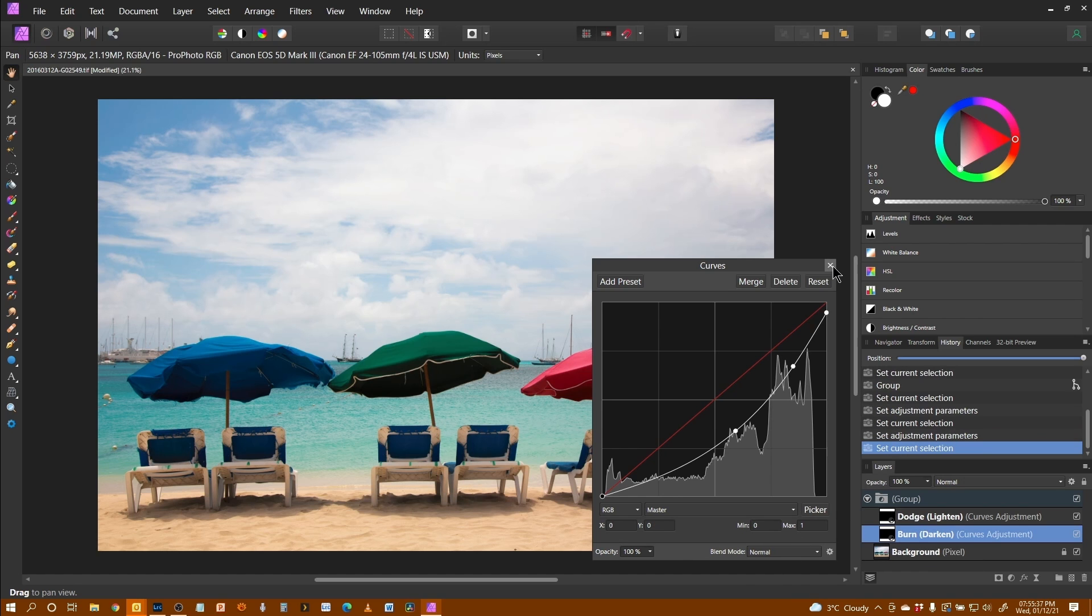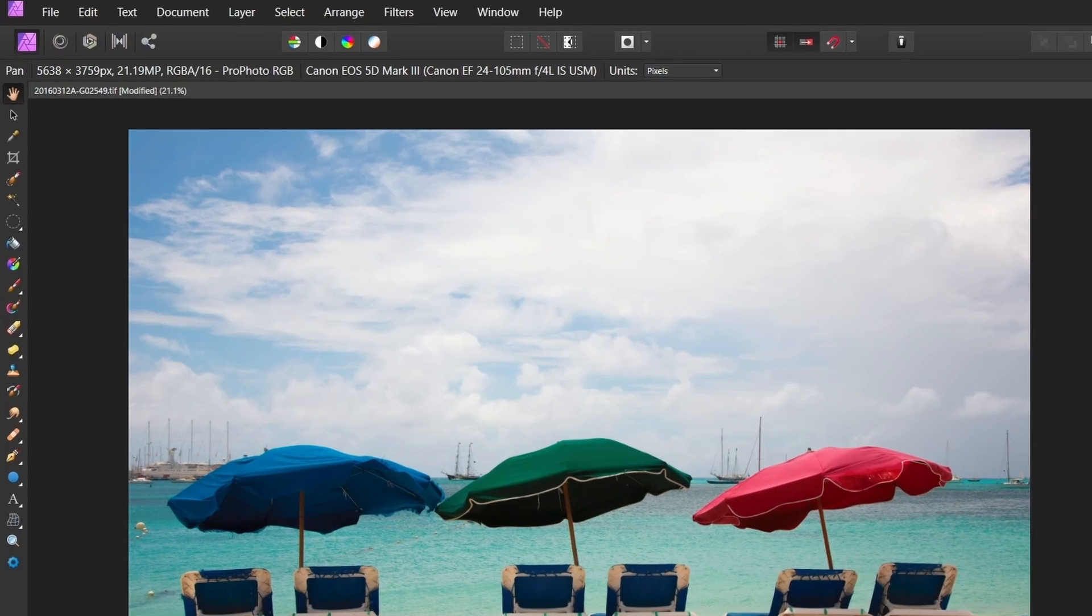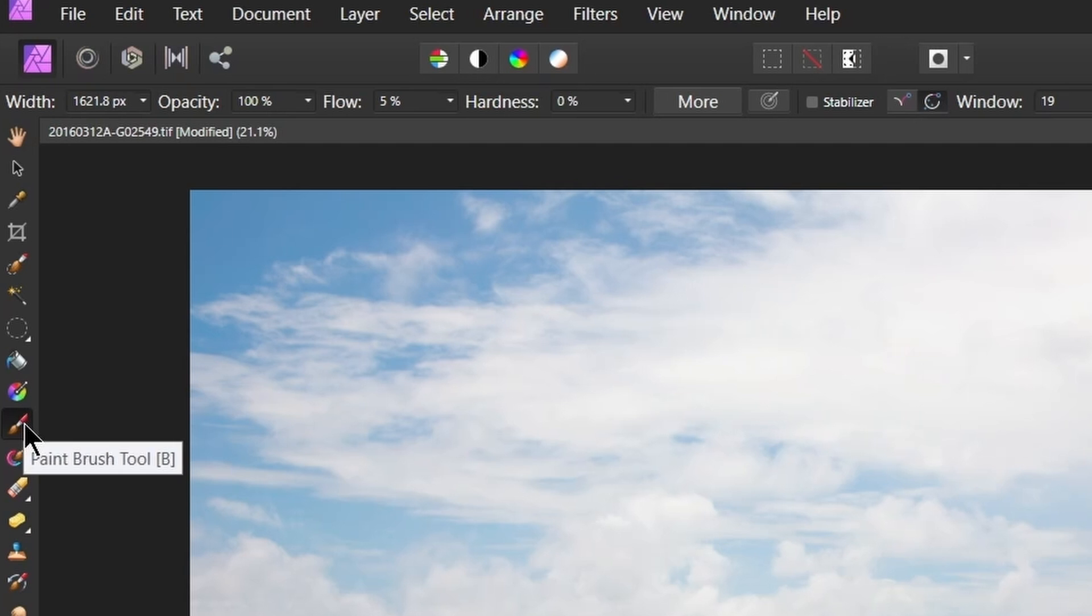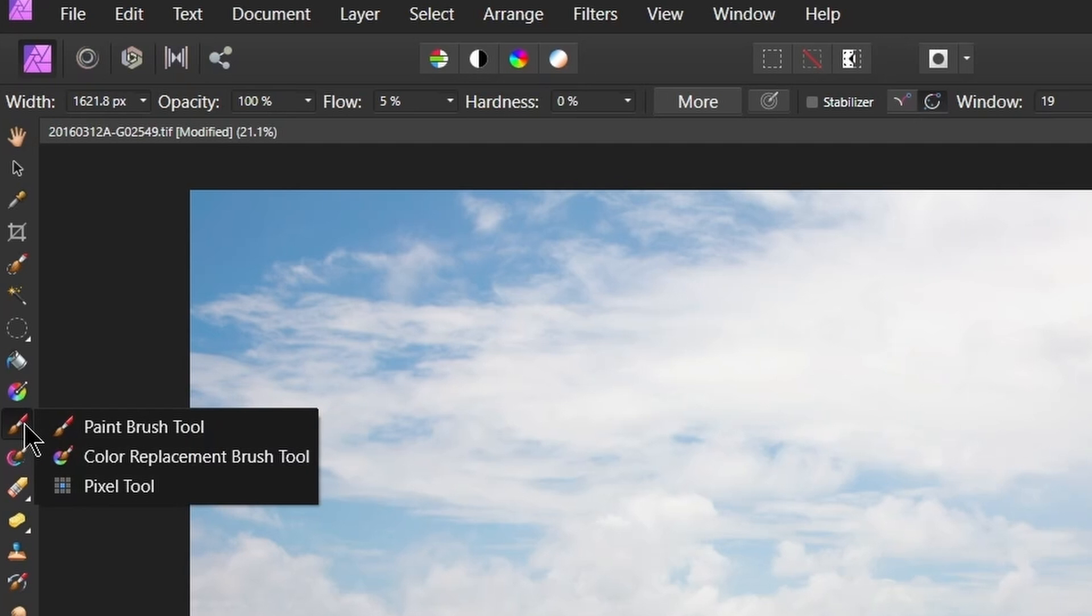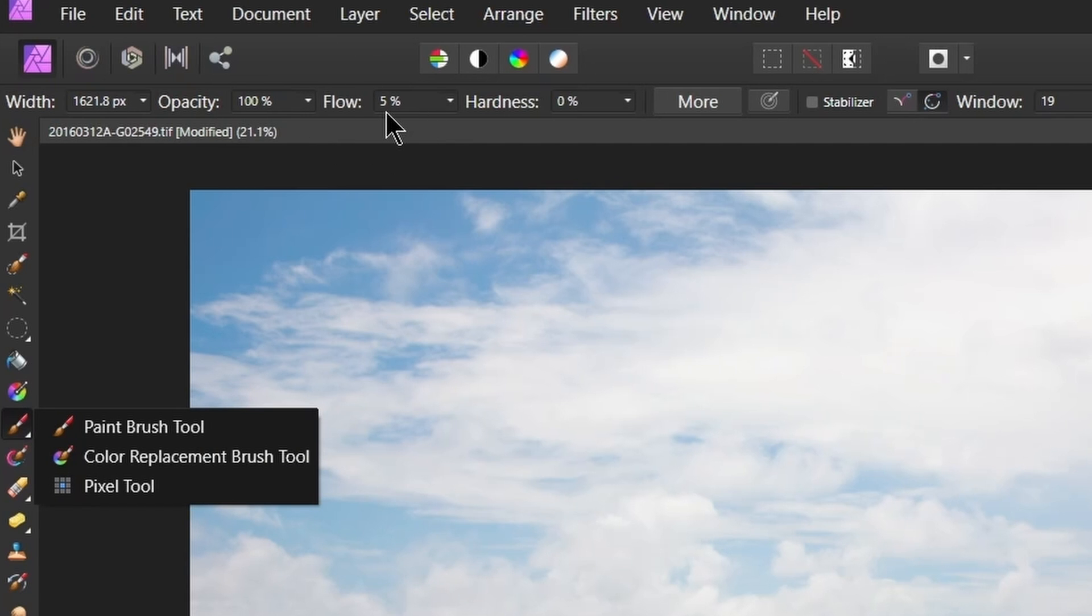So I'm going to go with the paintbrush tool. Keep the opacity at 100%. I like to work with a low flow on this and just build things up. It definitely needs to be a soft brush, so hardness at zero.